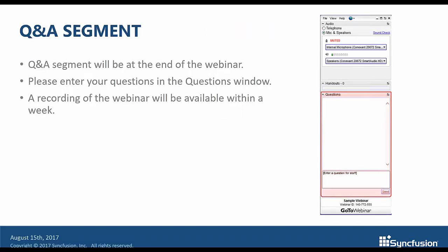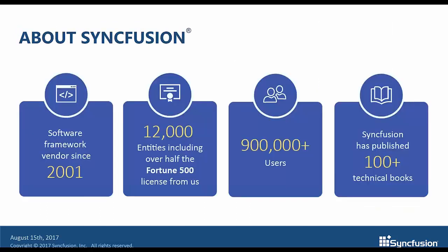If you have any questions, you can enter them into the questions box on the right side of the screen at any time. We'll answer the questions at the end of the session and also post the entire Q&A on our blog. This and previous webinars will be available on our YouTube channel. Before we begin, I'd like to briefly tell you a bit about Syncfusion.